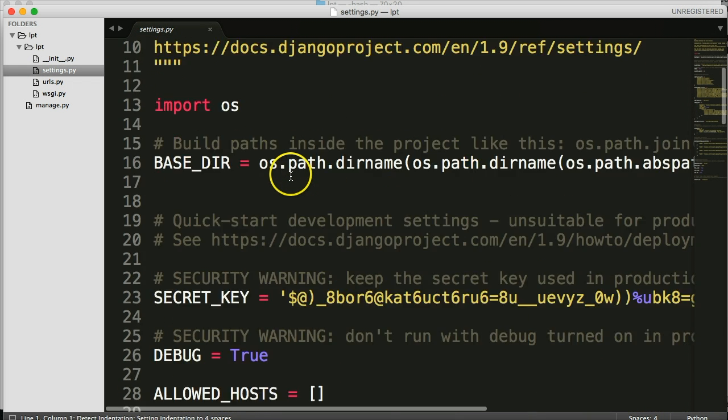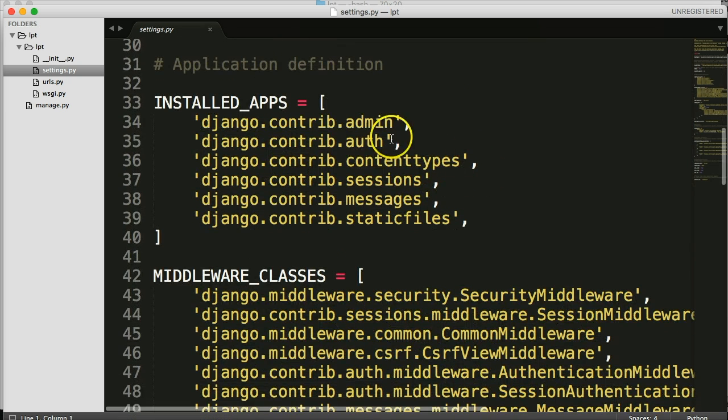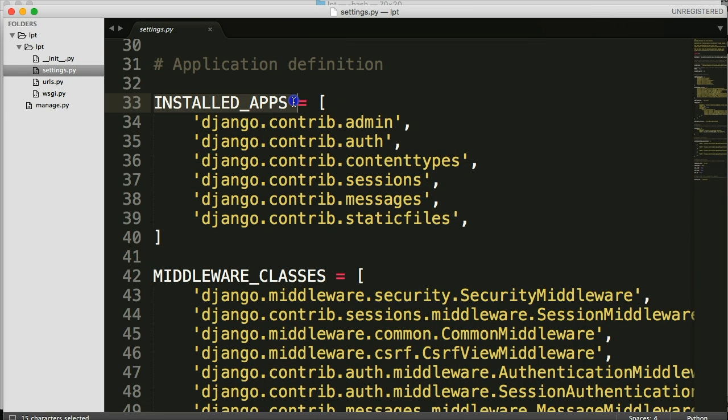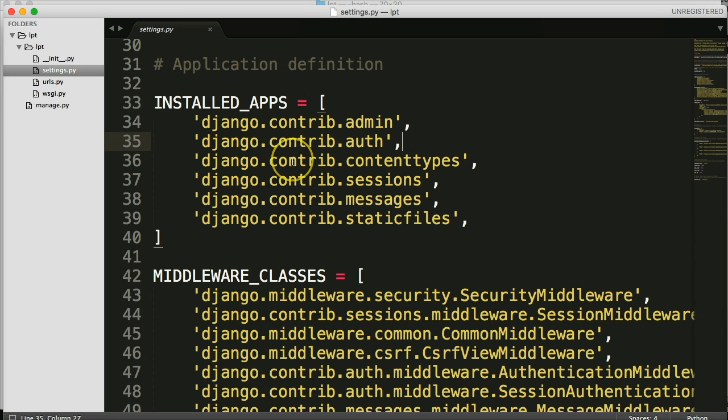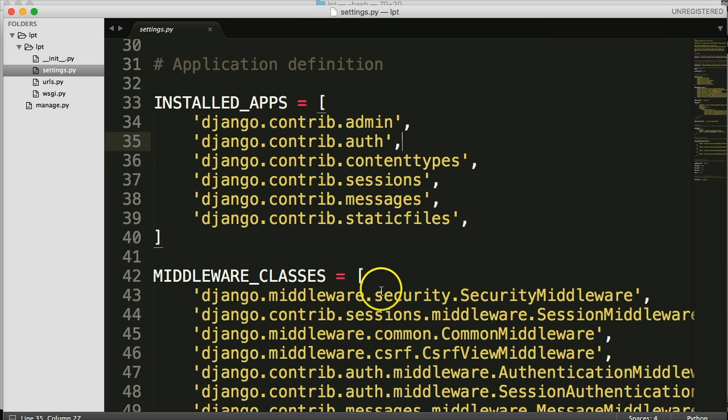Settings.py file and in here there's installed apps. And these are apps that ship with Django's project. One's the admin, and that's the admin panel. Authenticate, that's how we authenticate users, content types, sessions, messages, static files.